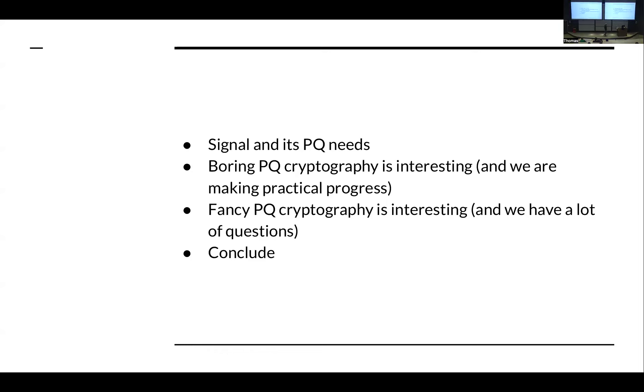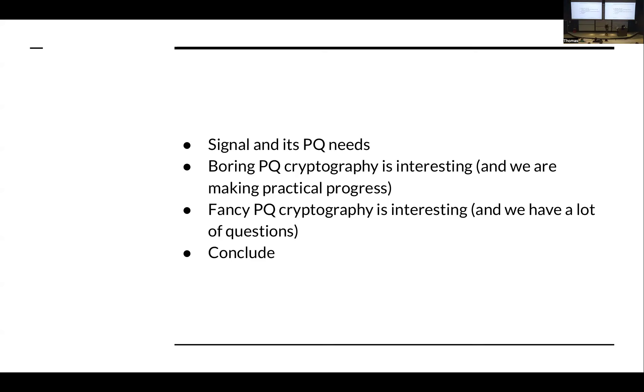But I also am going to spend a bit of time talking about many of the places where we really need help. We have some wide open problems, and I'm hoping that some of these new trends, the work that we're seeing here, are going to be able to solve these problems for us. So here's the plan of attack.